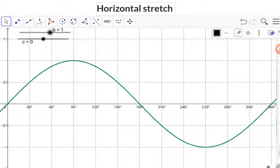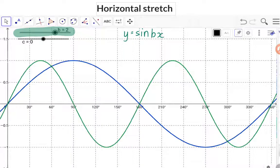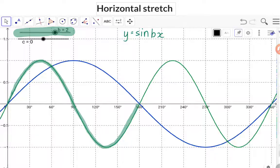Here we have the basic sin graph y = sin x with a b value of 1. Let's have a look at what happens if we increase the b value. Here we now have a b value of 2, and for the green curve we have a period of 180 degrees.